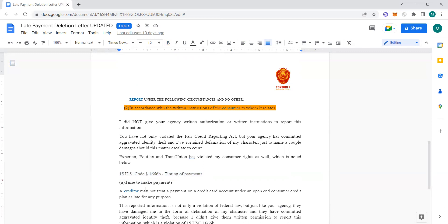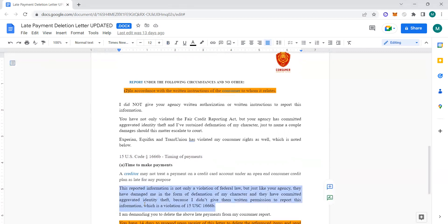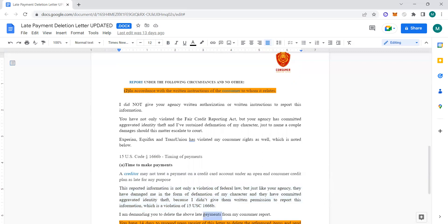This reported information is not only a violation of federal law, but just like your agency, they have damaged me in the form of defamation of my character and have committed aggravated identity theft because I didn't give them written permission to report this information, which is a violation of 15 USC 1666b. I'm demanding you to delete the late payments from my consumer report. Remember I told y'all, talk to them like they're babies. If a baby is acting bad, aren't you going to instruct the baby to stop doing that? So we're demanding them what we want them to do.